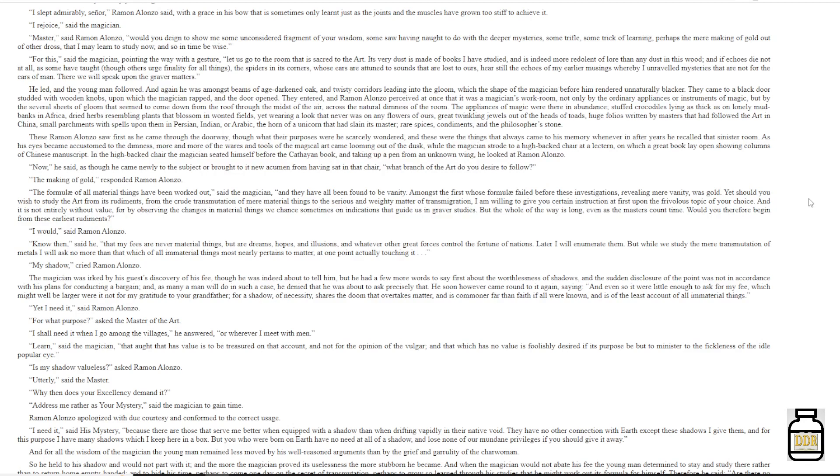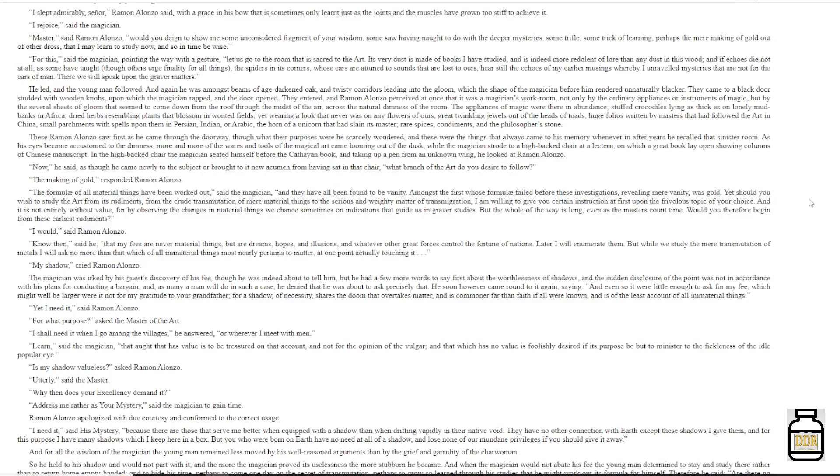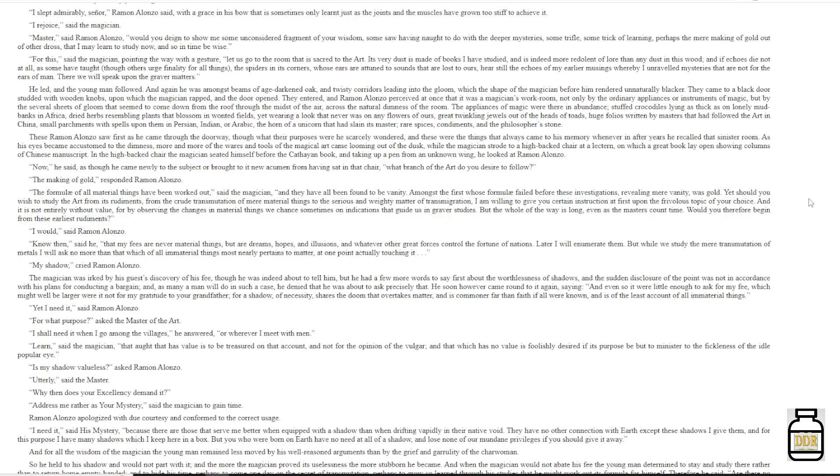The magician was irked by his guest's discovery of his fee, though he was indeed about to tell him. But he had a few more words to say first about the worthlessness of shadows, and the sudden disclosure of the point was not in accordance with his plans for conducting a bargain. And as many a man will do in such a case, he denied that he was about to ask precisely that. He soon, however, came round to it again, saying, 'And even so it were little enough to ask for my fee, which might well be larger were it not for my gratitude to your grandfather. For a shadow of necessity shares the doom that overtakes matter, and is commoner far than faith, if all were known, and is of the least account of all immaterial things.' 'Yet I need it,' said Ramon Alonzo.